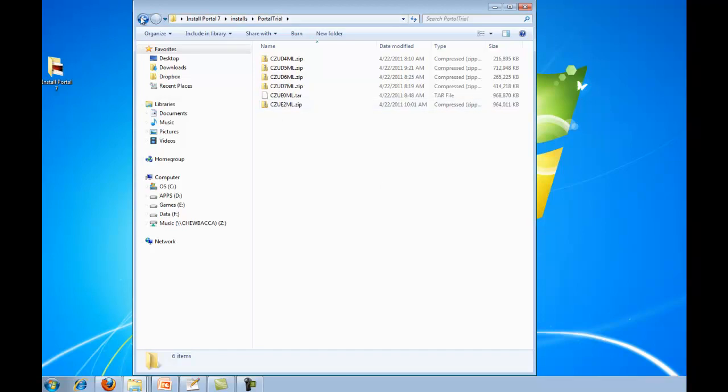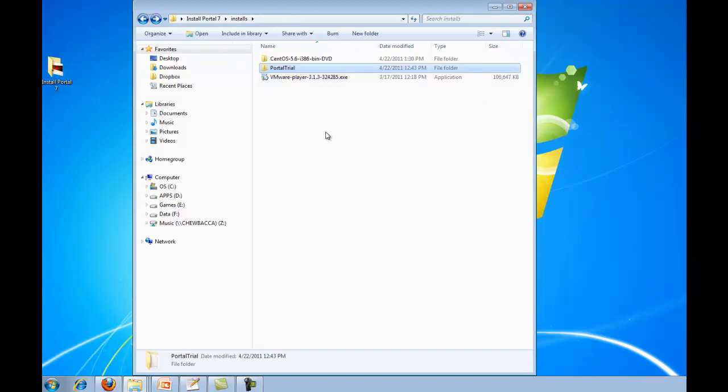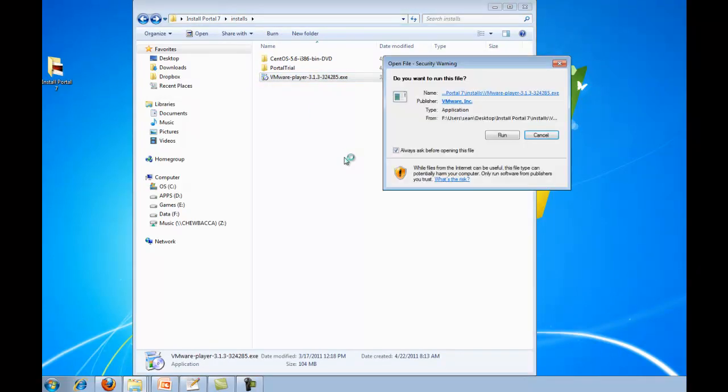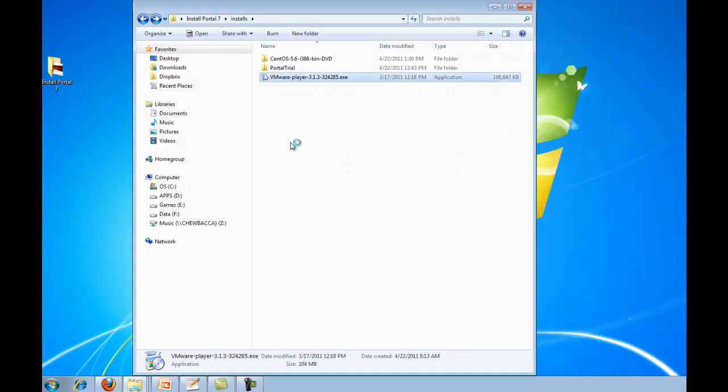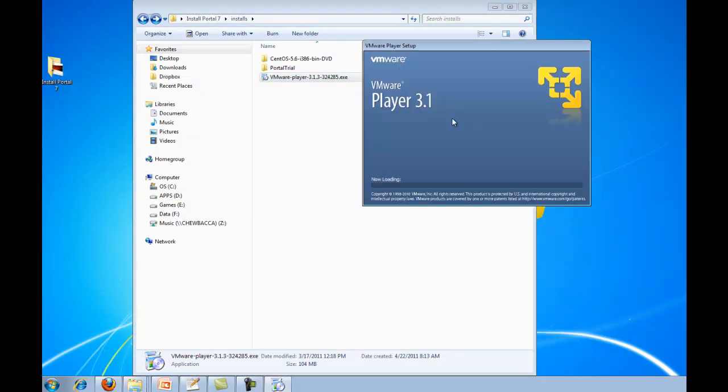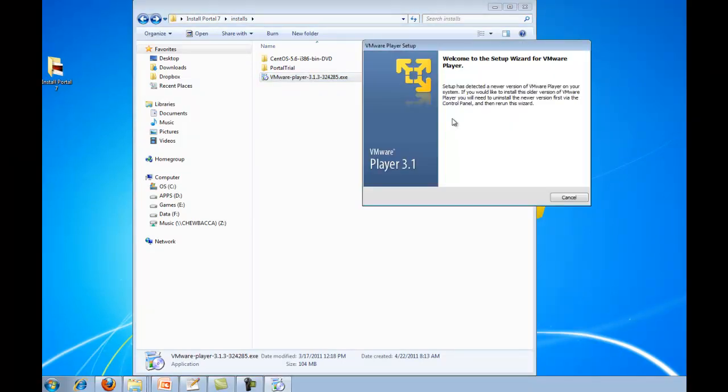The first thing we want to do is go ahead and get the VMware Player installed. This is just a standard Windows installer. There's nothing special to this. This would be like any other Windows installer that you've done. So go ahead and get the VMware Player installed. Go ahead and pause the video right now. And once you have it installed, start the video back up.